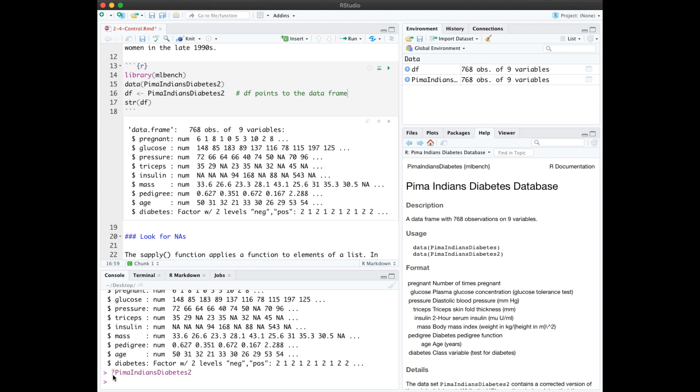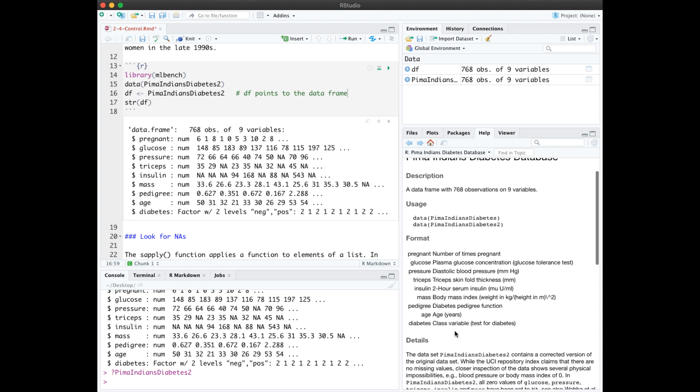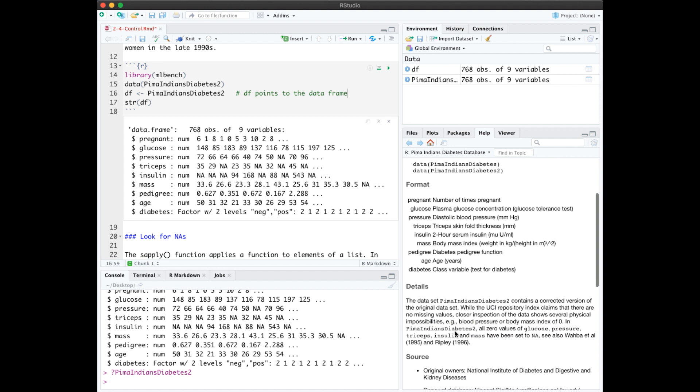The data frame has 768 rows and nine variables. Typing question mark, which is help, on the data frame, we get information over here on the meaning of the columns as well as the source of the data.